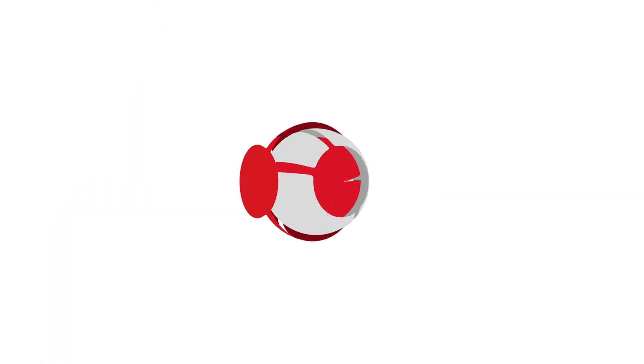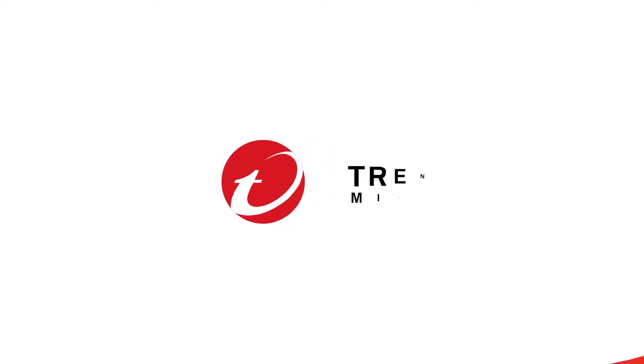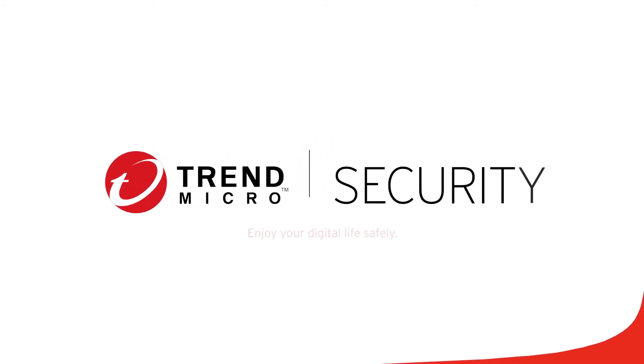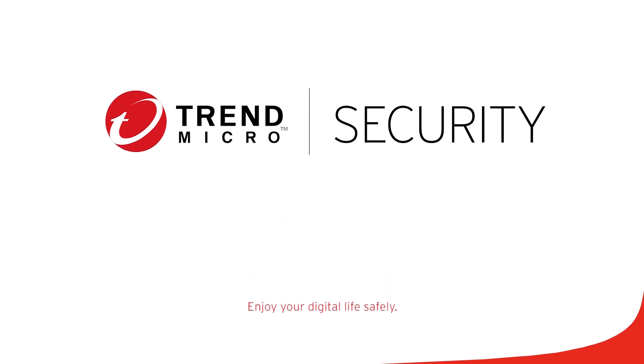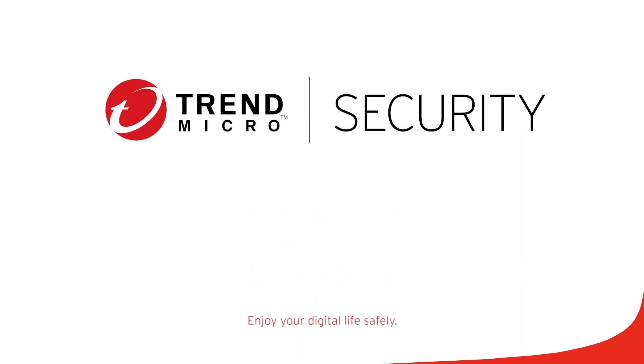Congratulations! You've just learned how to protect another device from your Trend Micro Security console. This concludes this tutorial. For more information, go to the following website.